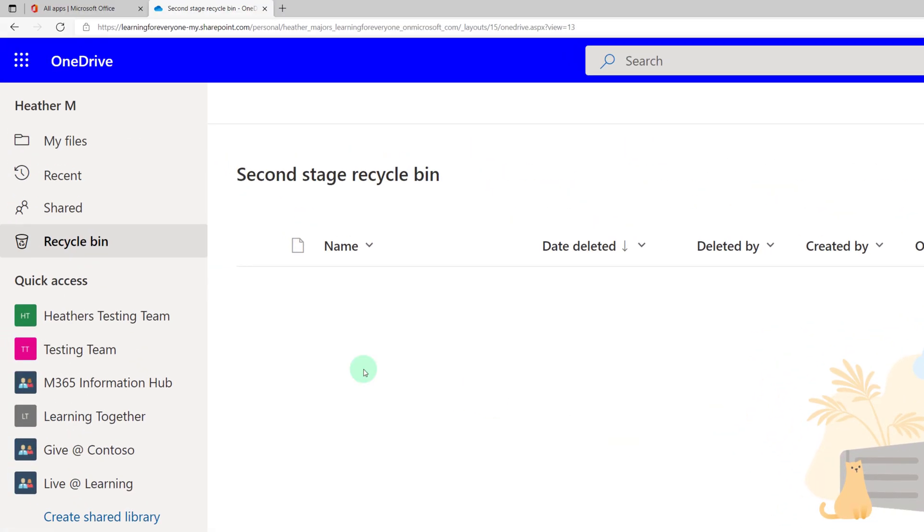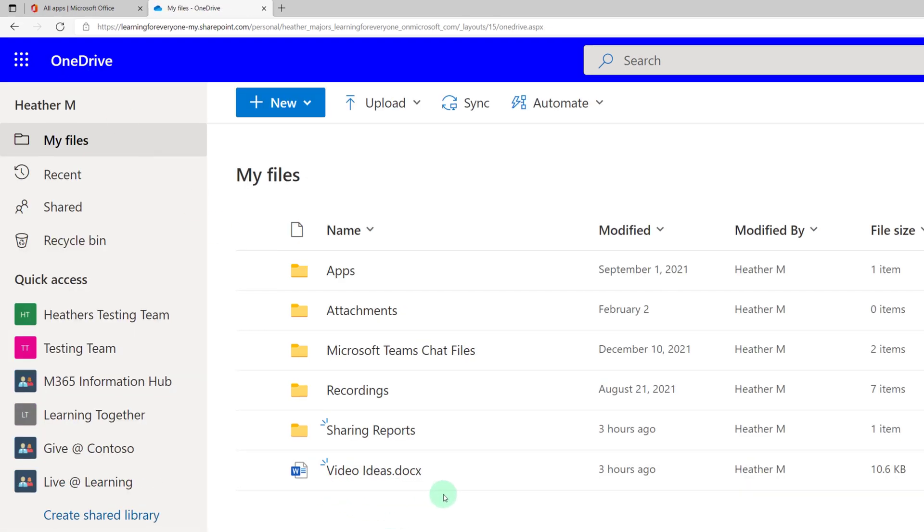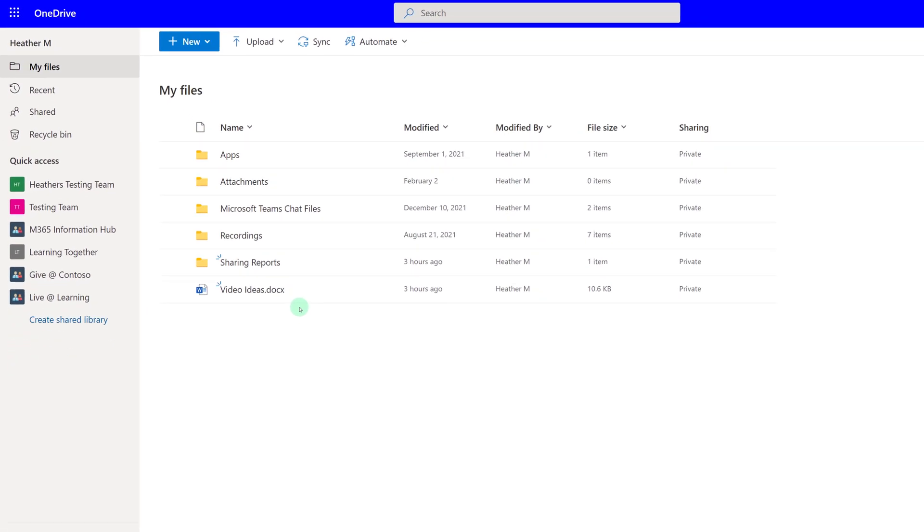There are many more features that we could discuss in OneDrive. If you're interested in learning more about OneDrive for Business, please leave me a comment below. Thank you for watching and I'll see you in the next video.